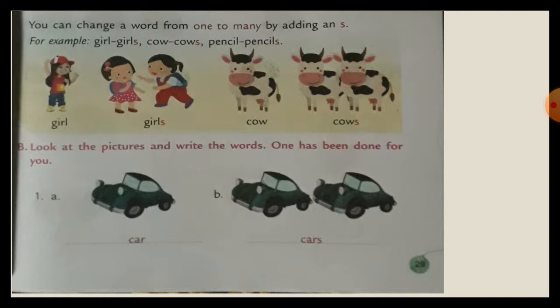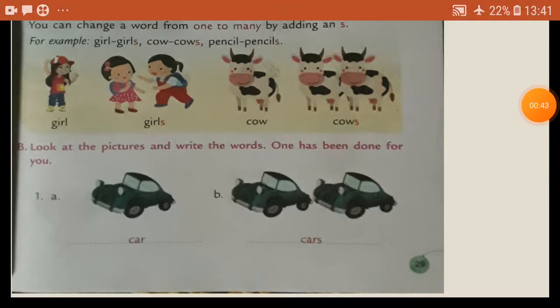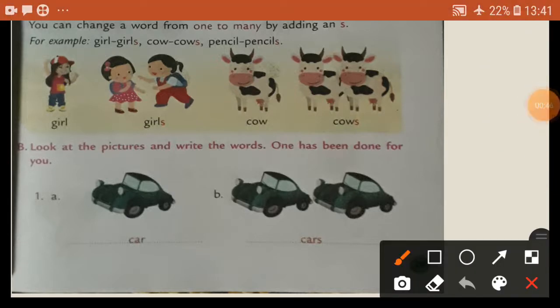Follow me. You can change a word from one to many by adding 's'. Okay, first see here — you can change a word from one to many. One to many.